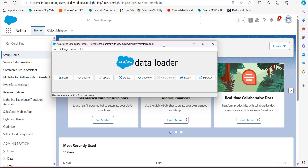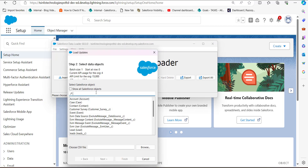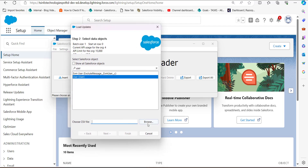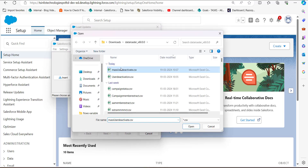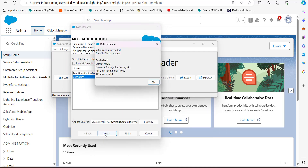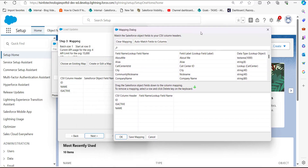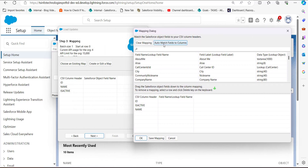To deactivate the users, we will run a Data Update operation. Click the Update button, then search and select the User data object. After this, select the CSV file we just created and click Next. The Data Loader will initialize the CSV file and display the number of rows. Click OK to proceed. Now we have to map the object fields to the CSV header columns — click Create or Edit a Map, and in the mapping dialog click Auto-Match Fields to Columns.